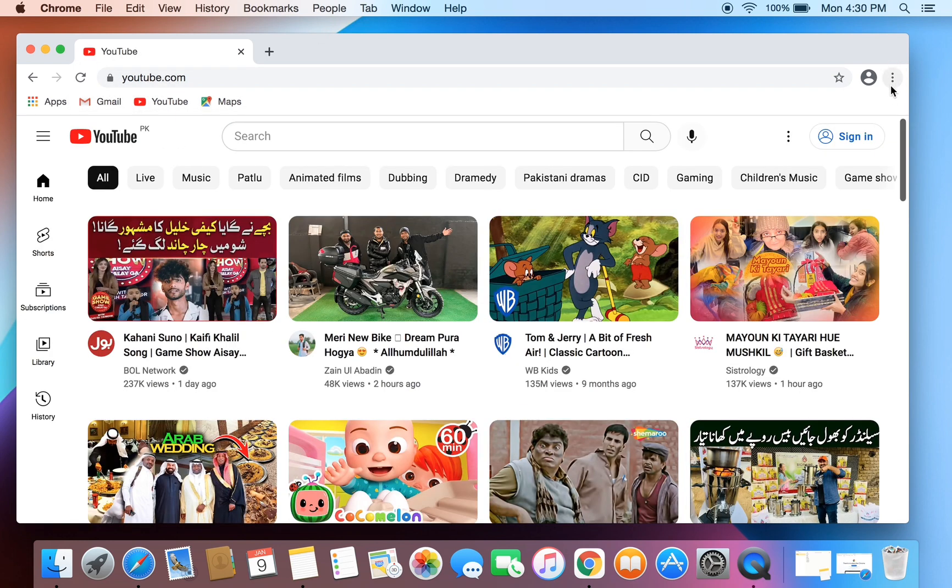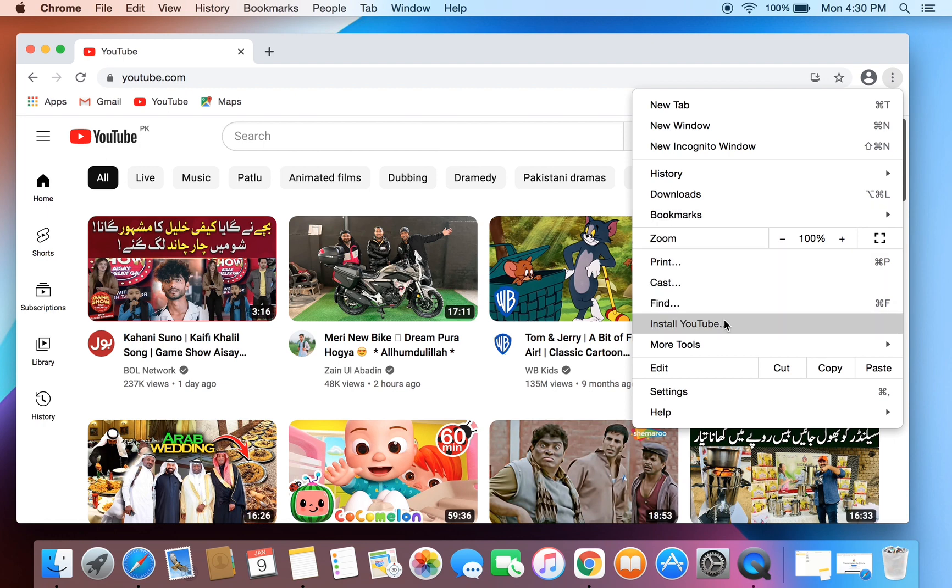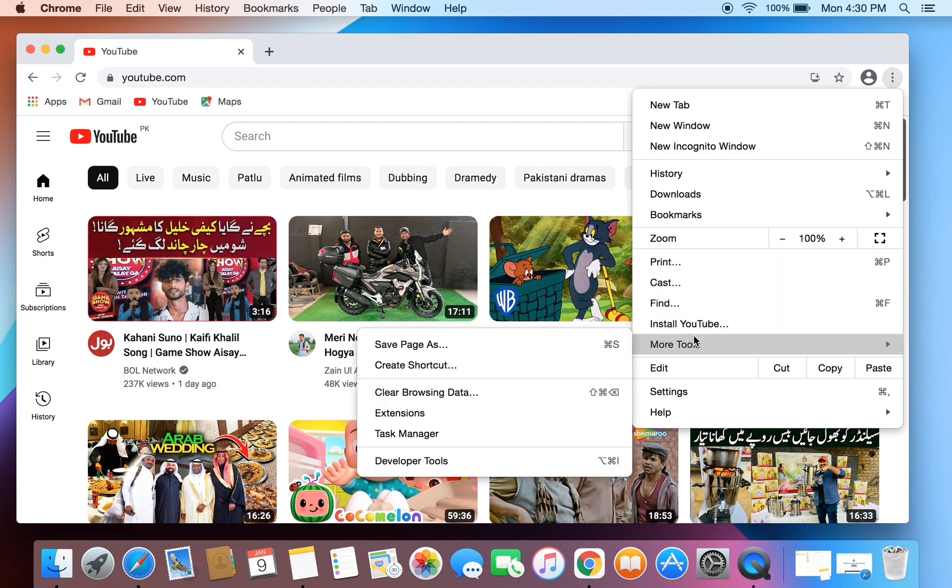Now simply click on three dots. You will get install YouTube, you can click on it, or you can click on more tools and click on create shortcuts.